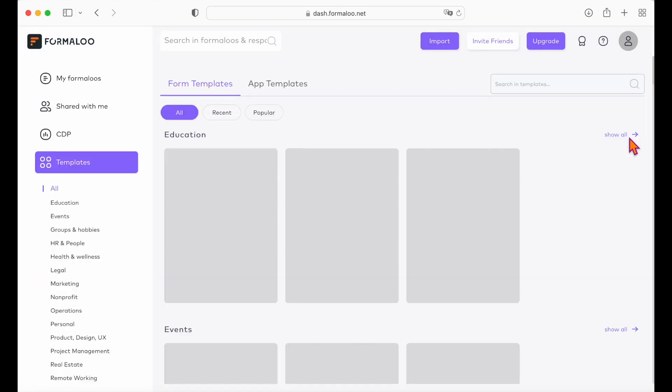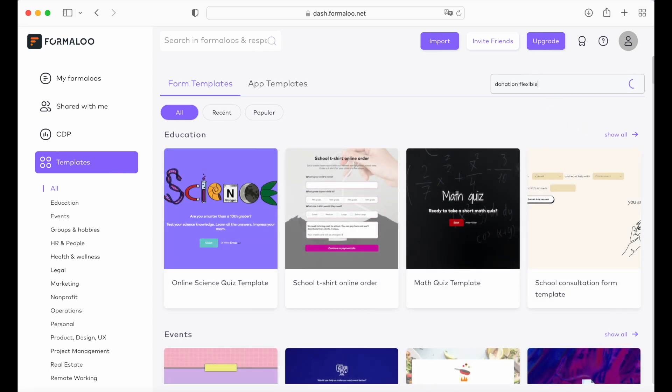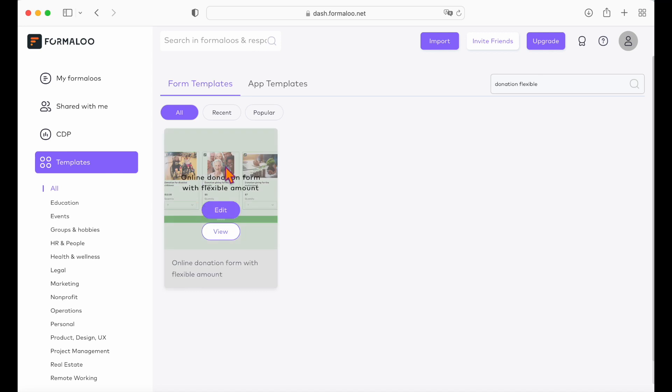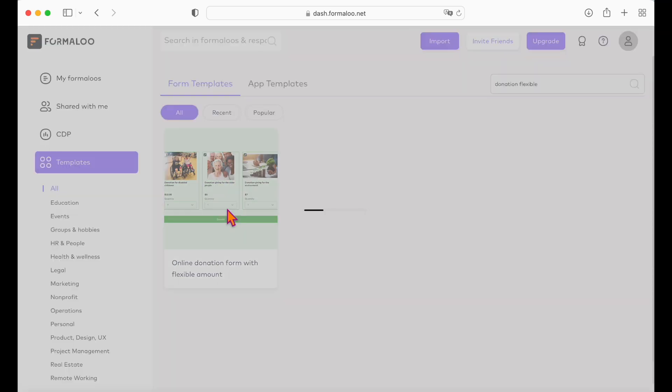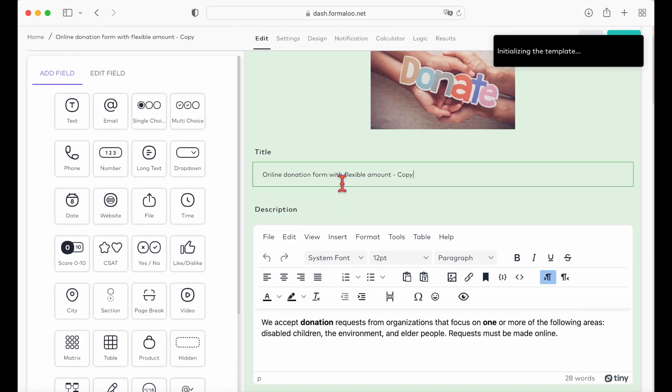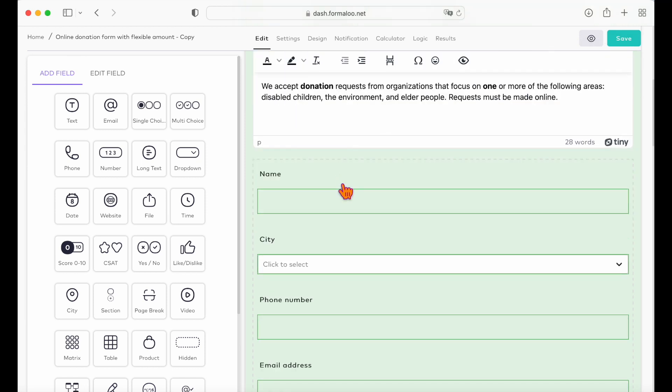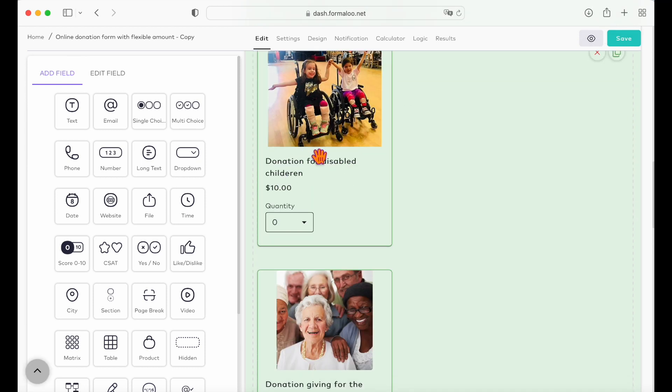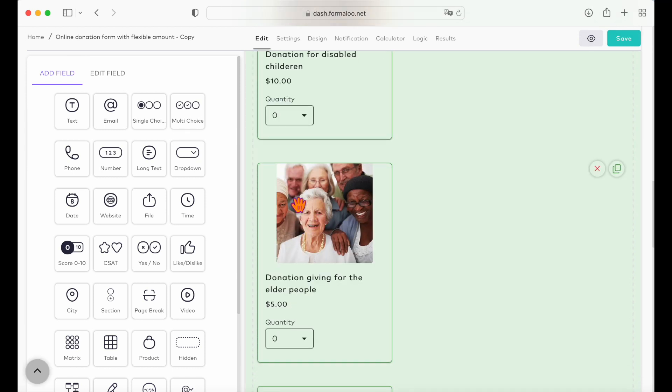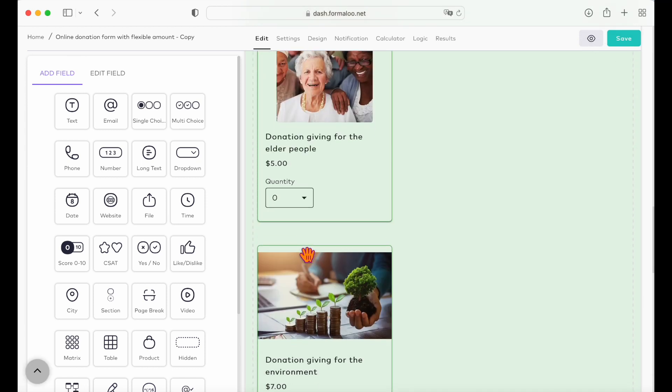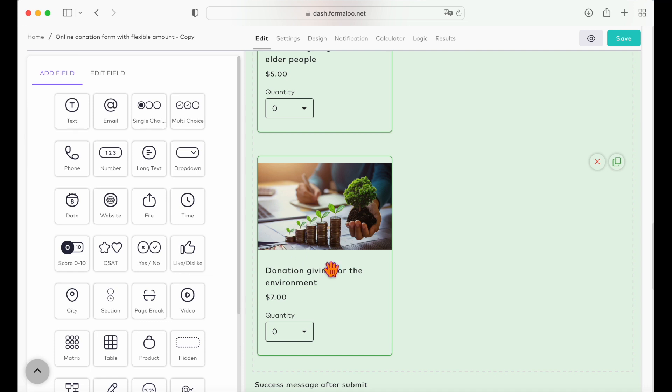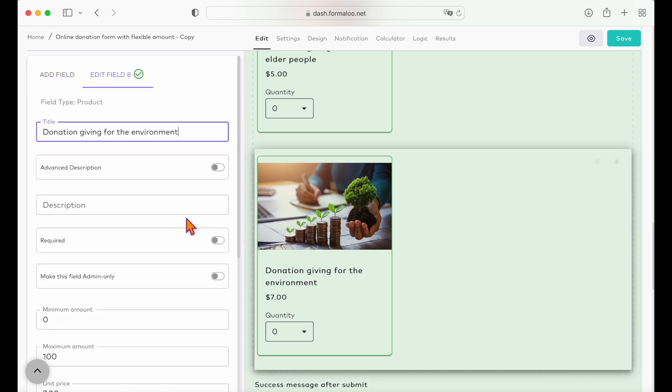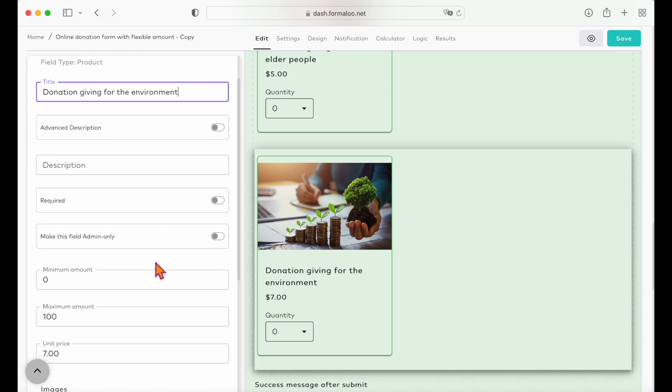Now let's create a donation form with a flexible amount. Again, you can start with the ready-to-customize template we've prepared for you and I'm going to show you how it works. To make a donation form with a flexible amount, you can use the product field and add the specific value to donate so your clients can pay a specific multiple of that number.